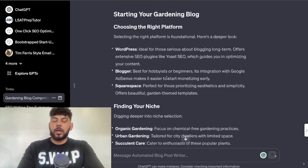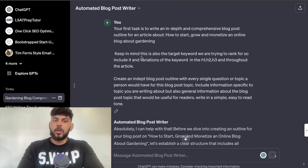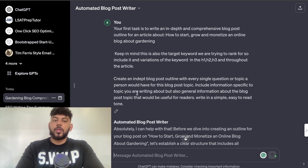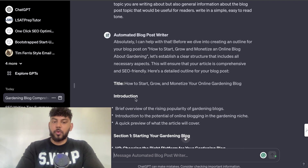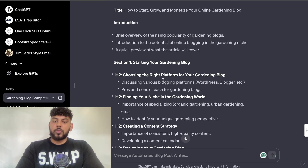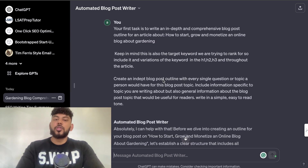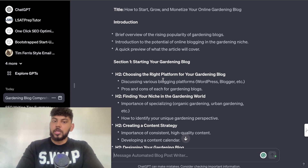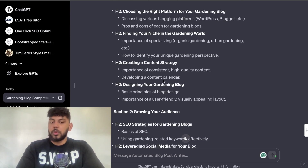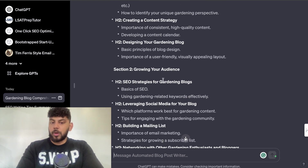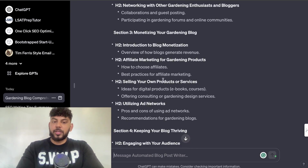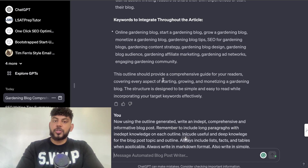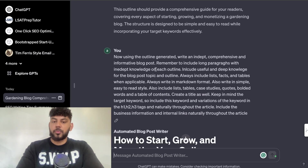Now what I also did was use a GPT — I've done a review of this GPT before, it's called the Automated Blog Post Writer. If you want to see a full tutorial I'll leave a link in the description below. The first thing I did was generate the outline. I didn't prompt this too much because this GPT is already pre-prompted — that's the reason why you use a GPT. So I just wanted it to generate the outline using its own prompting and ideation, generating an SEO-optimized blog post. It generated the outline, included keywords to integrate throughout the article.